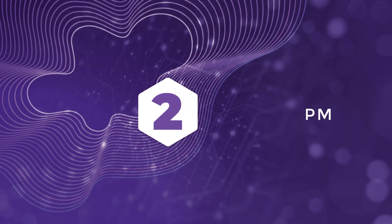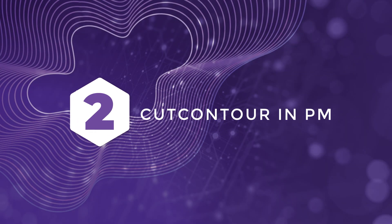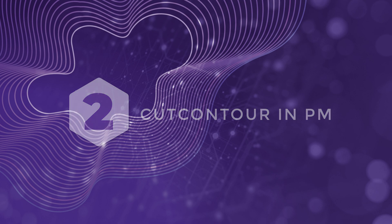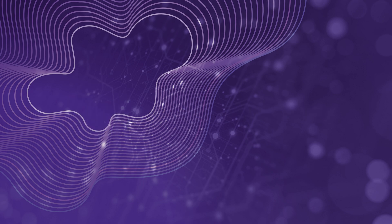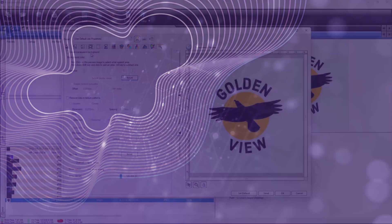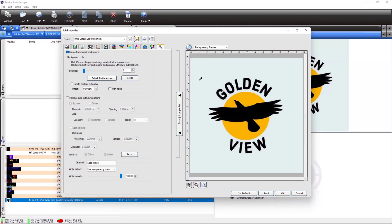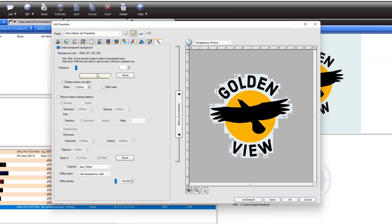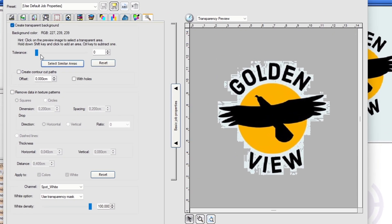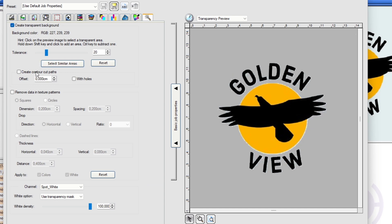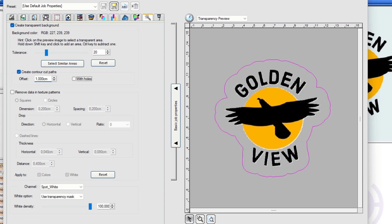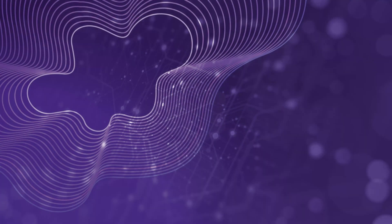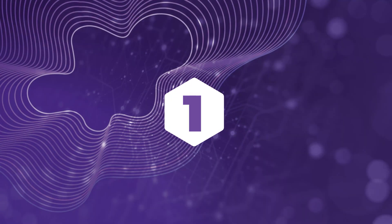At number 2, cut contour in production manager. Contour cut paths can be created in the transparency tab directly in production manager for greater efficiency.